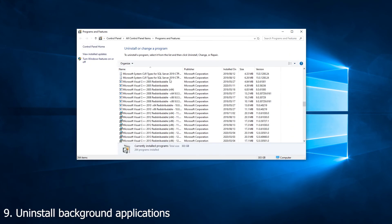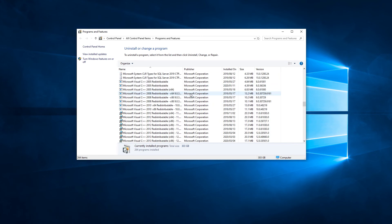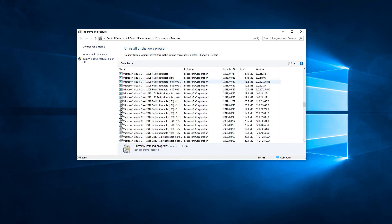Number nine, uninstalling bloatware. While this might seem like an obvious step, you'd be surprised just how many pieces of software you can accumulate over time. Going into Control Panel, and then Programs and Features, will allow you to see a list of all software installed on your computer. Make sure all of the unnecessary items on this list are uninstalled, as it will result in not only some much-needed disk space, but in some cases, might also lessen the load on your RAM and CPU.